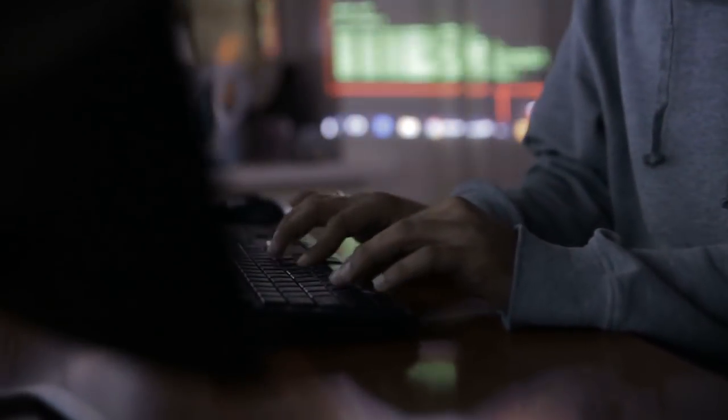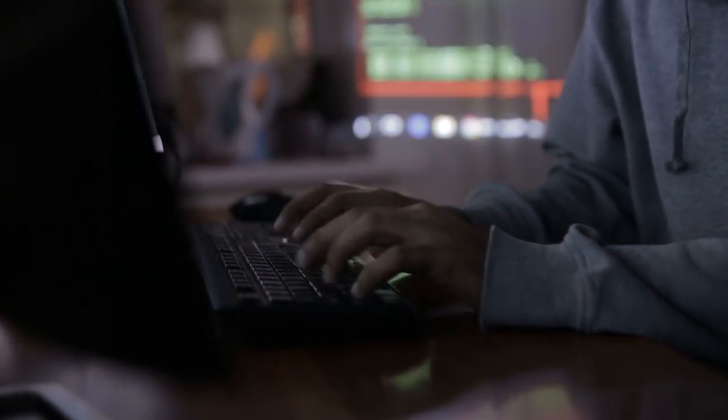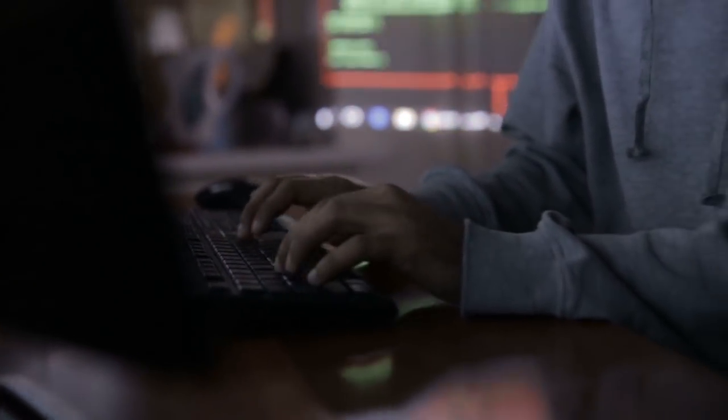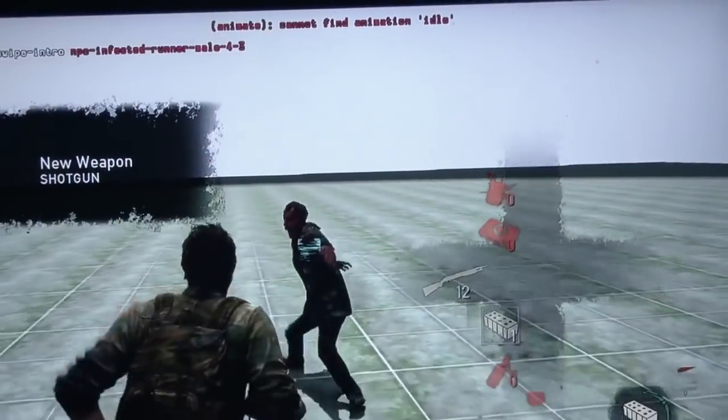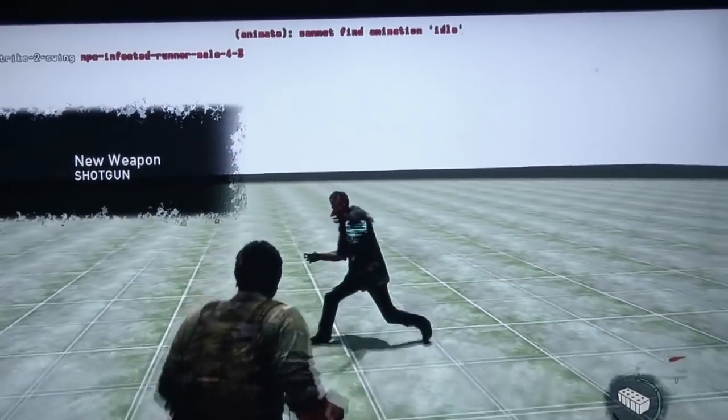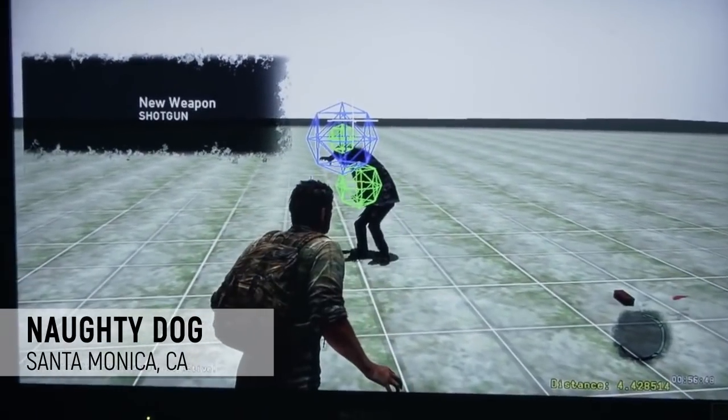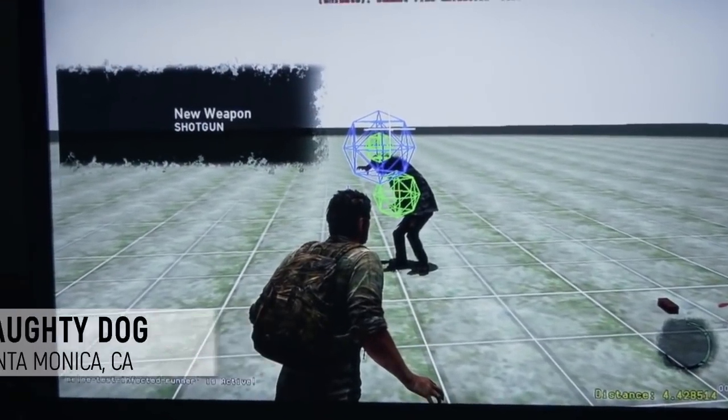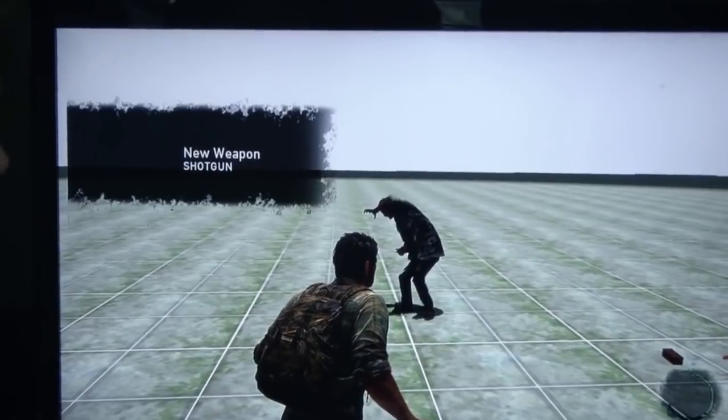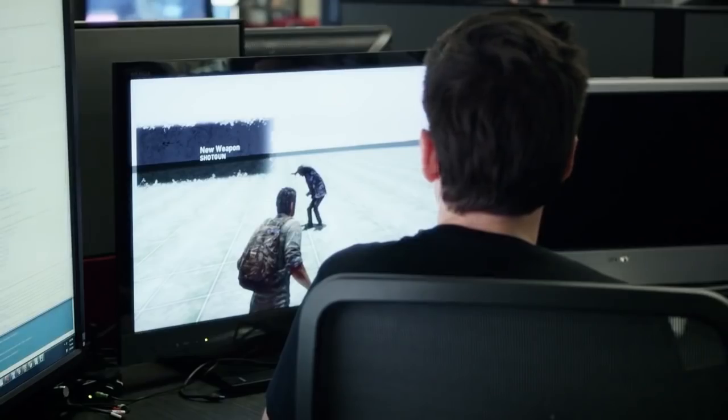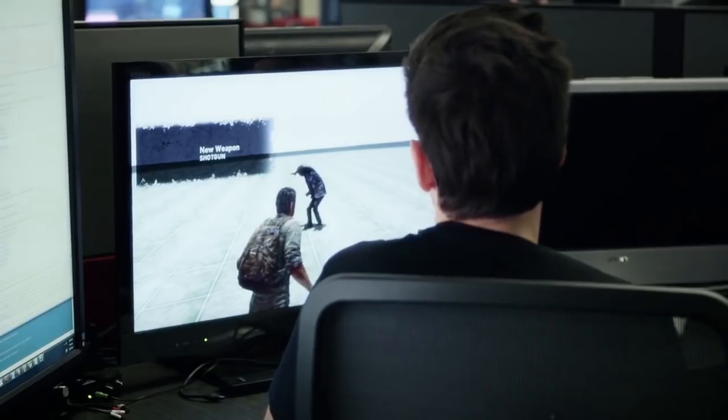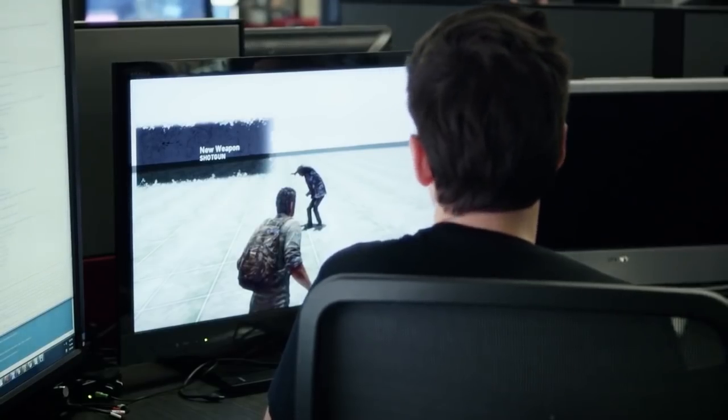As most of us know, programming is a huge part of any game development. Everything from interactive elements to character actions like walking, running, jumping, shooting, or fighting all have to be programmed into a game.